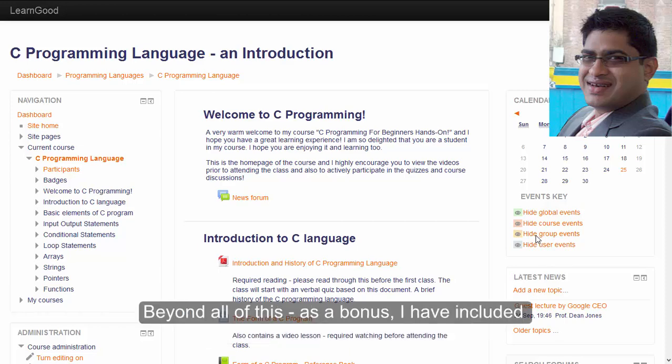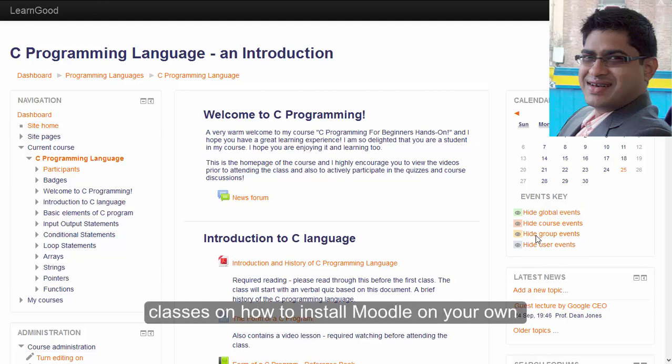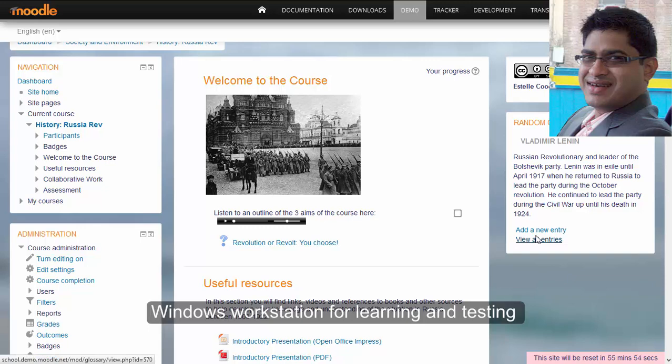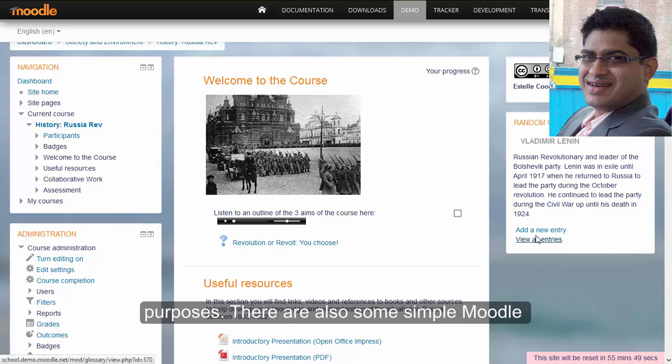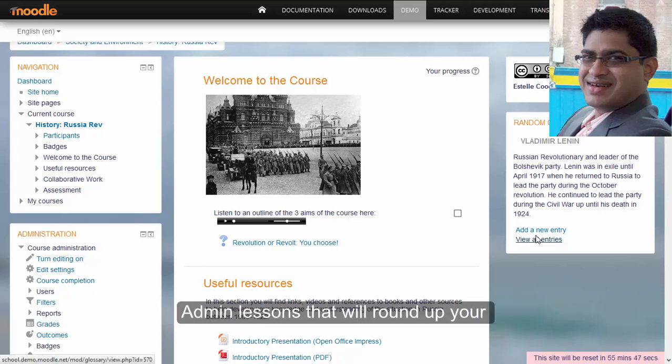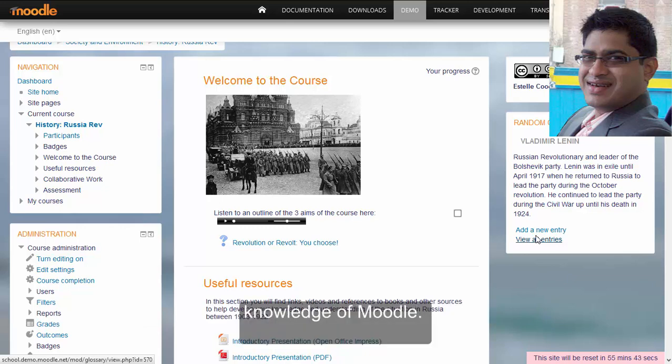Beyond all of this, as a bonus I have included classes on how to install Moodle on your own Windows workstation for learning and testing purposes. There are also some simple Moodle admin lessons that will round up your knowledge of Moodle.